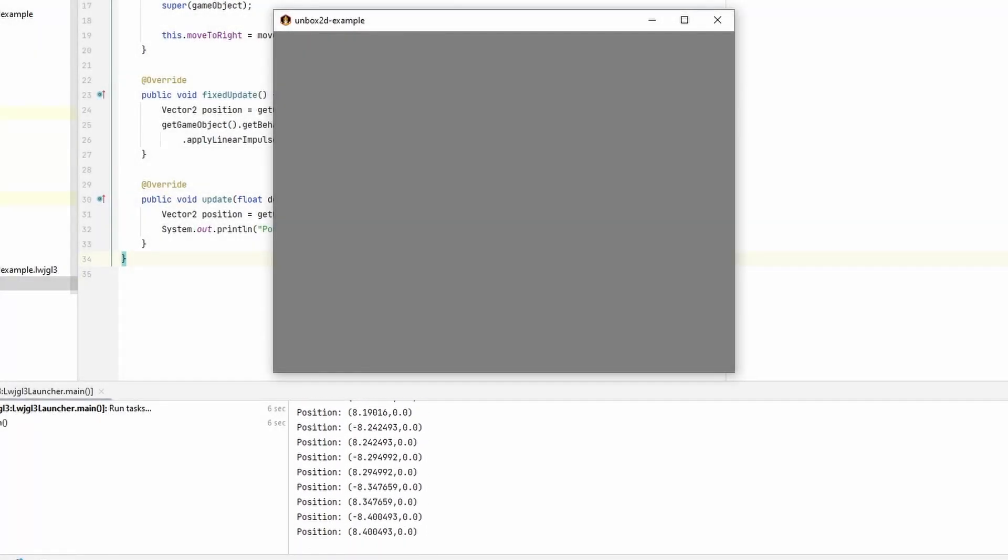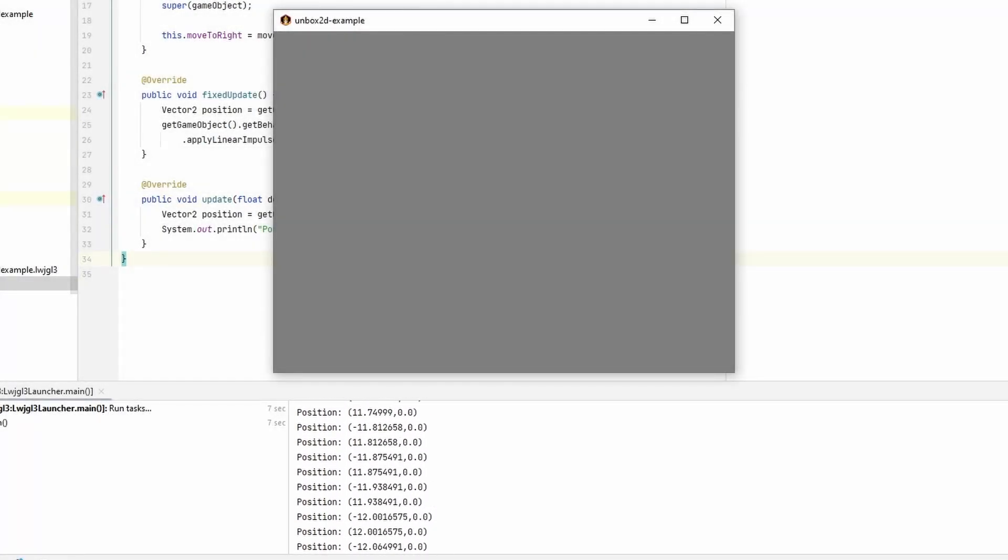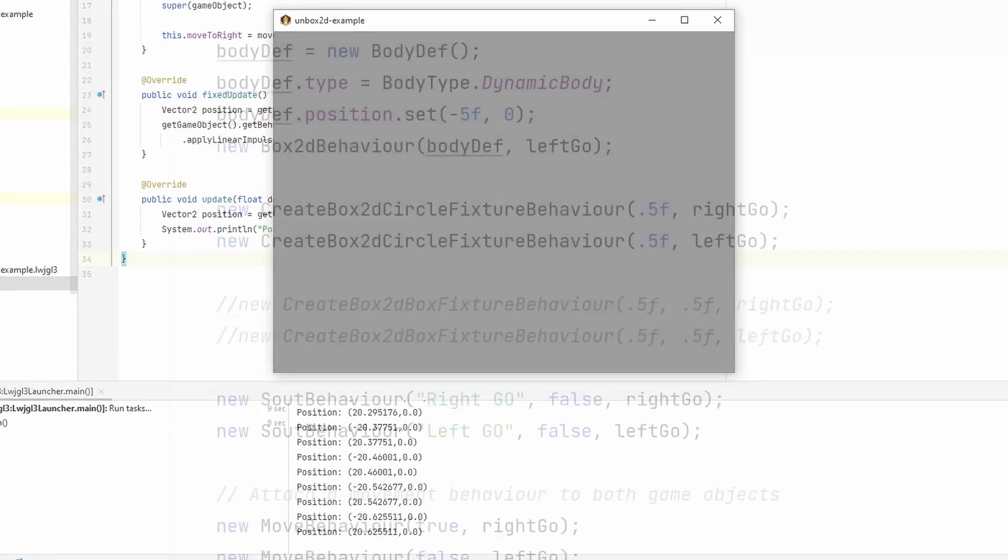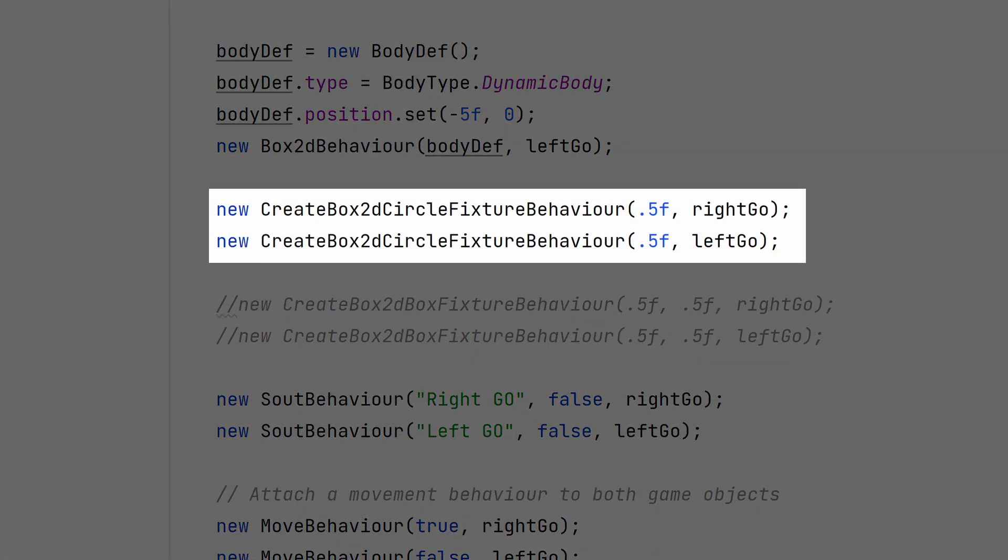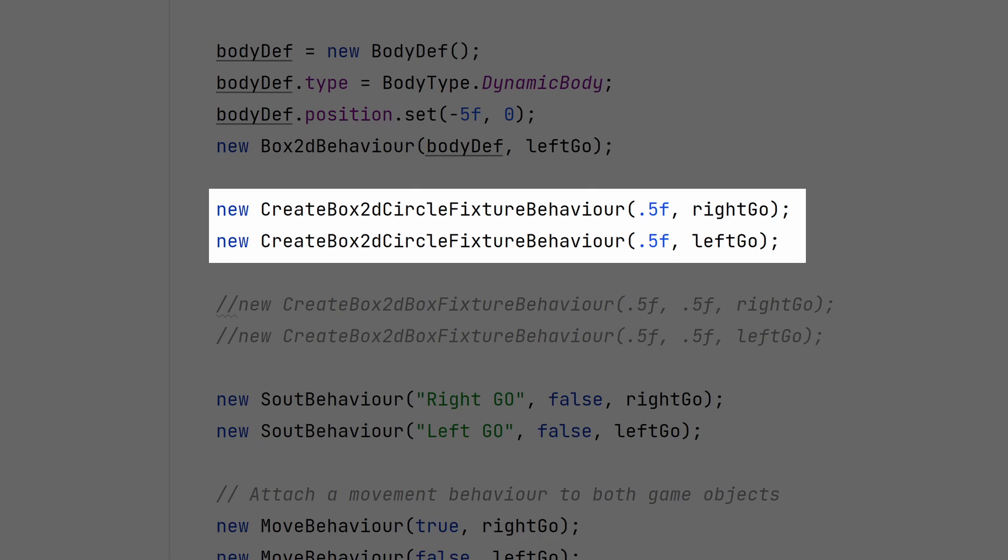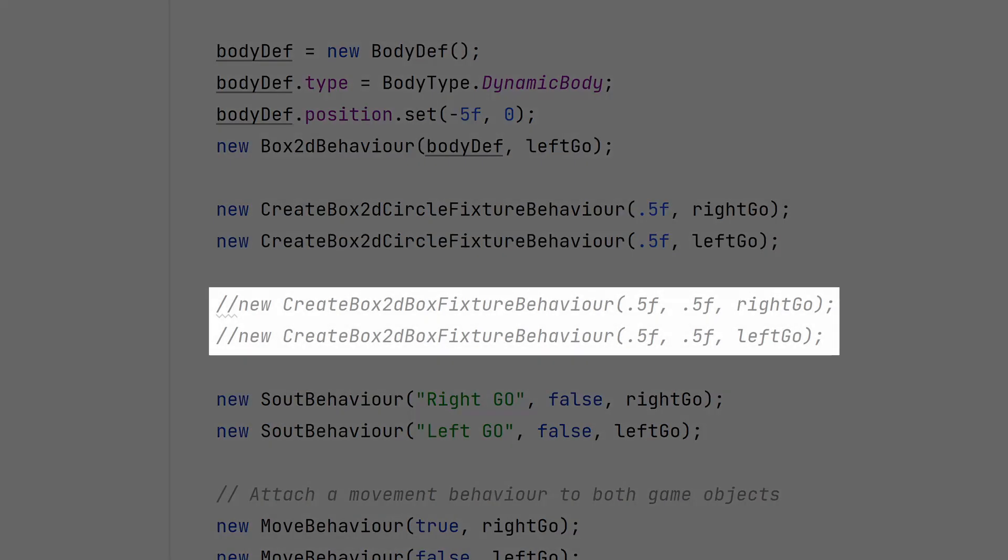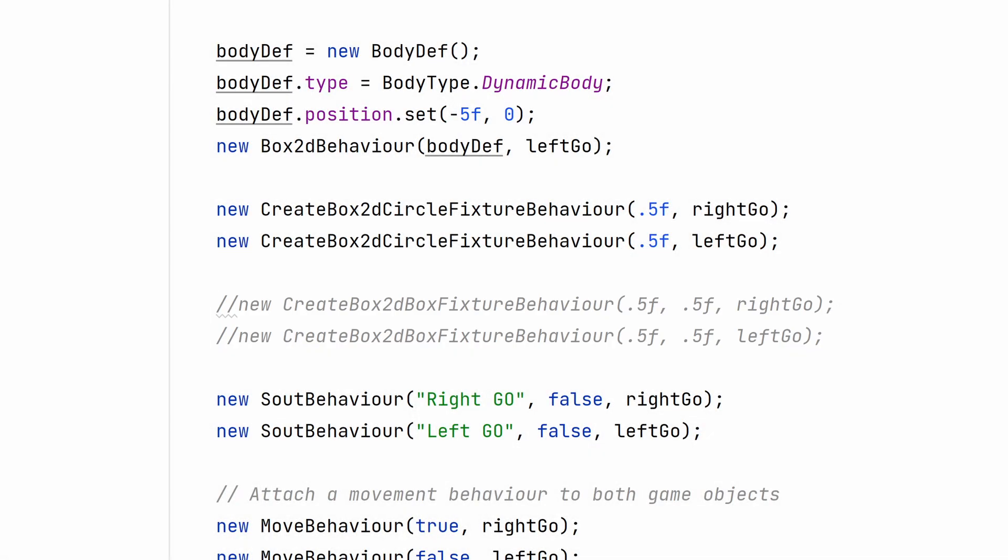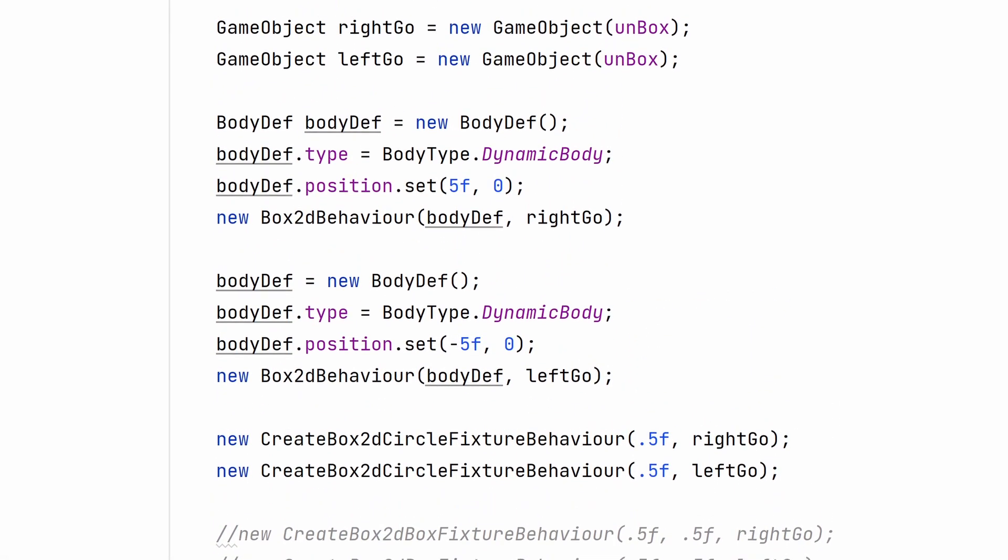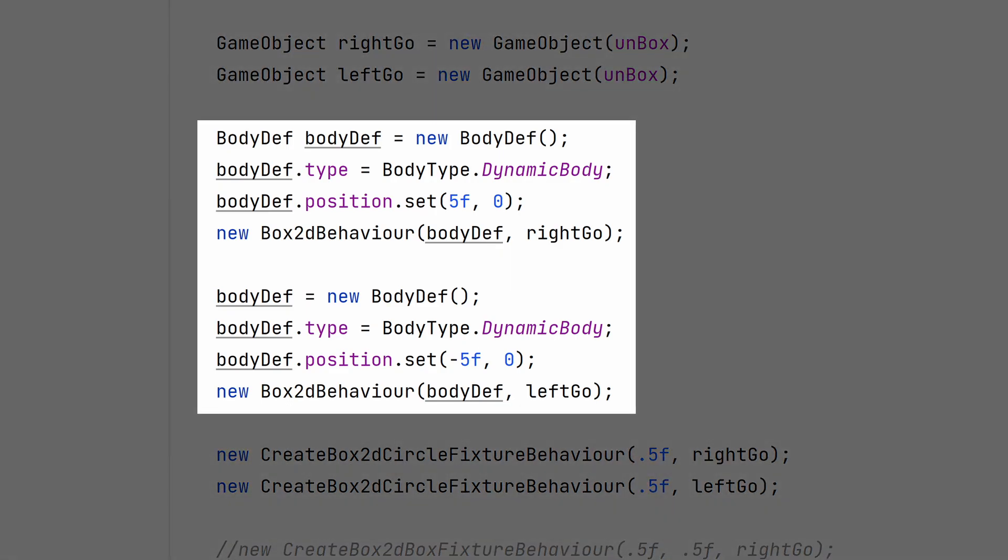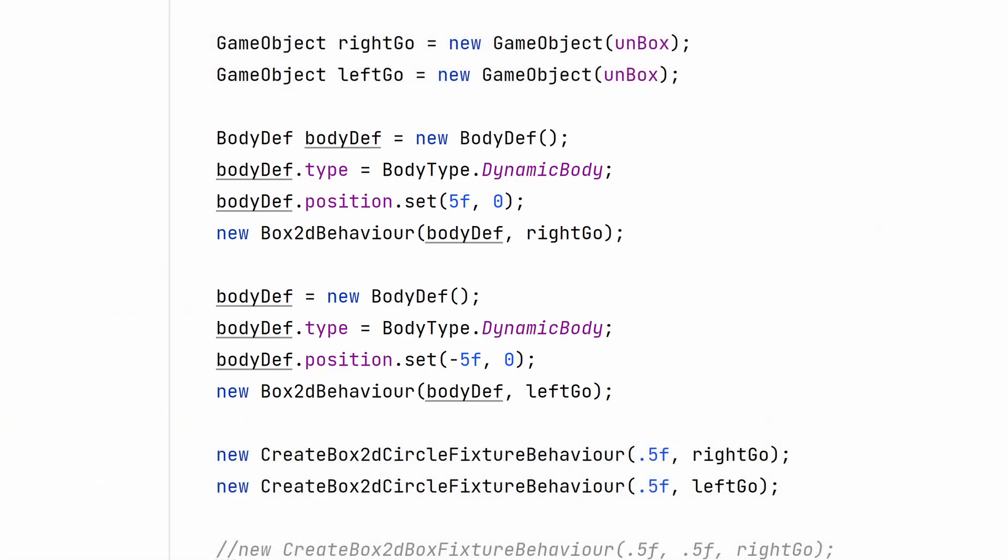We can't actually see what's going on without adding some fixtures to our bodies. Returning to our game class, we can use another built-in behavior. Create Box2D CircleFixture Behavior. Most basic games can just use circles for collision detection. You can also use rectangles if that fits your idea of your game better. Create Box2D BoxFixture Behavior. We should reposition our bodies so they don't spawn on top of each other. You can do that by passing in a body definition to the Box2D Behavior instead of just defining a body type. If you're not familiar with Box2D, I suggest checking out some of the tutorials listed in the description. Because Box2D is pretty ubiquitous and the feature set is the same all over, any tutorials you find will be relevant.